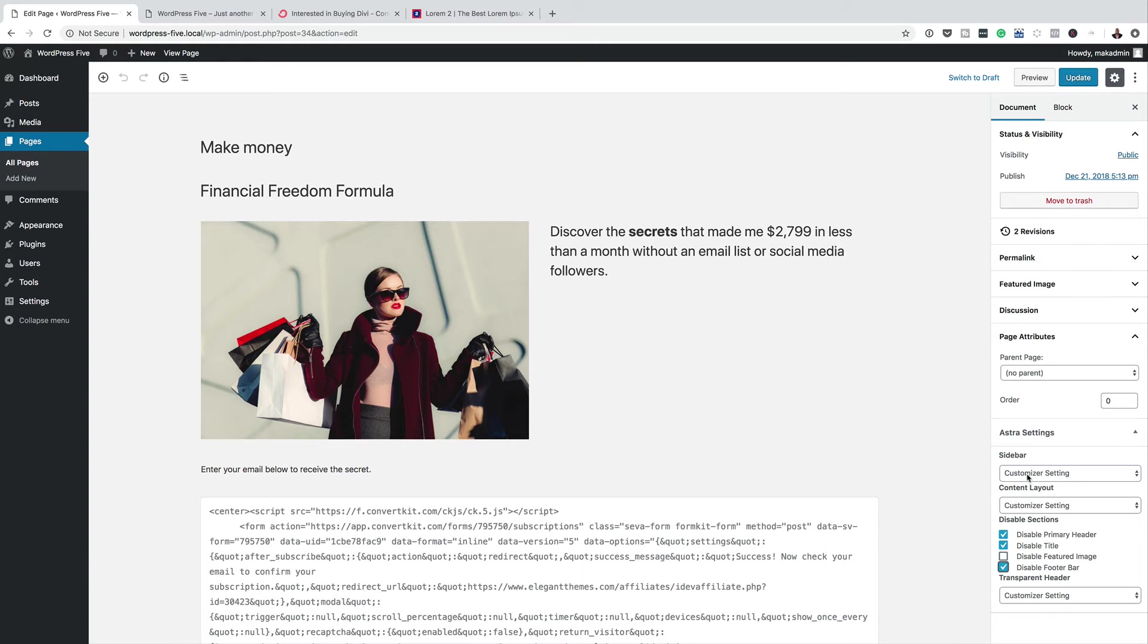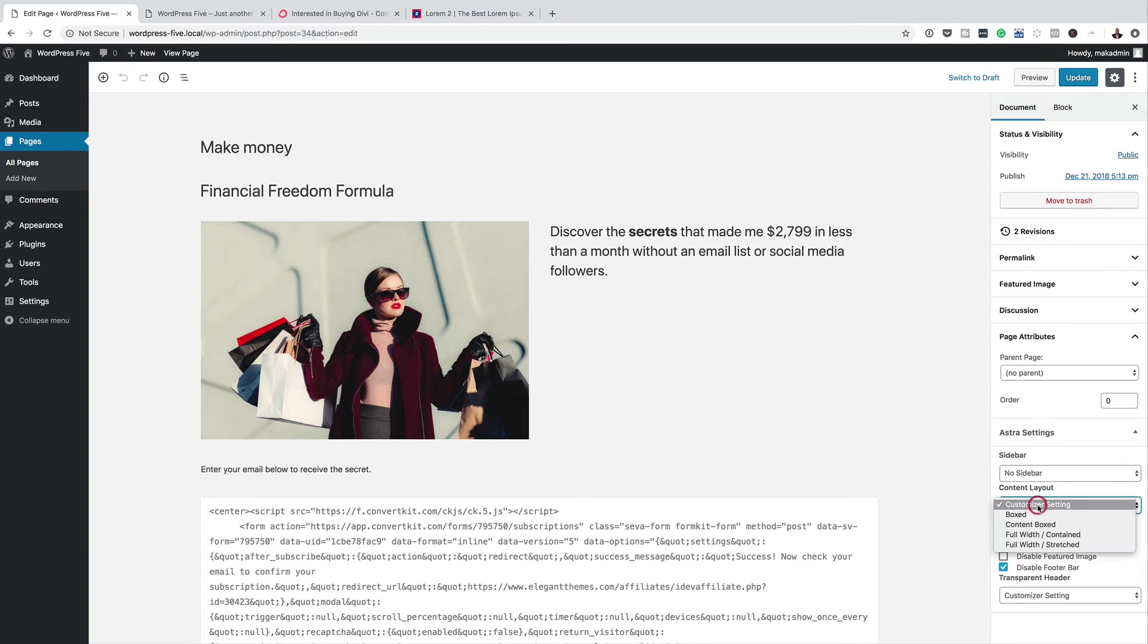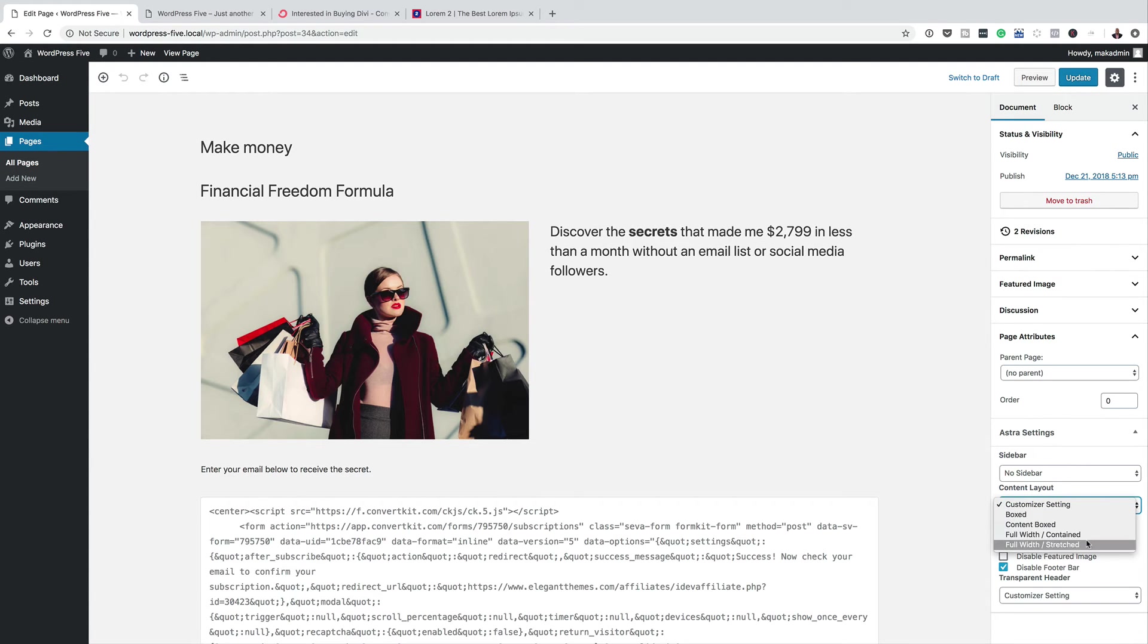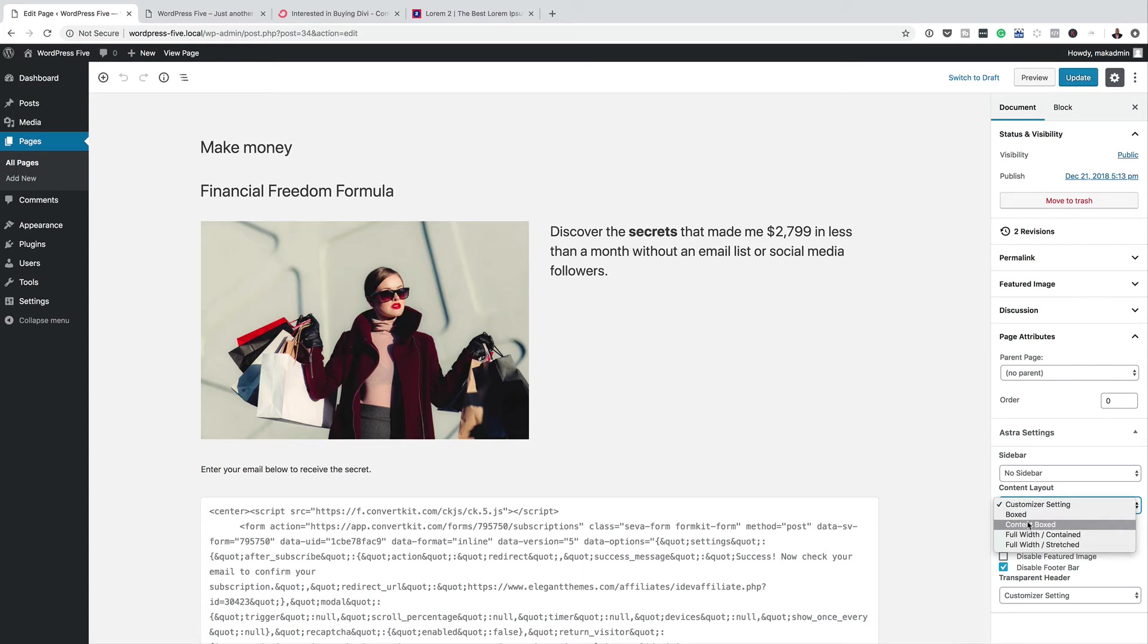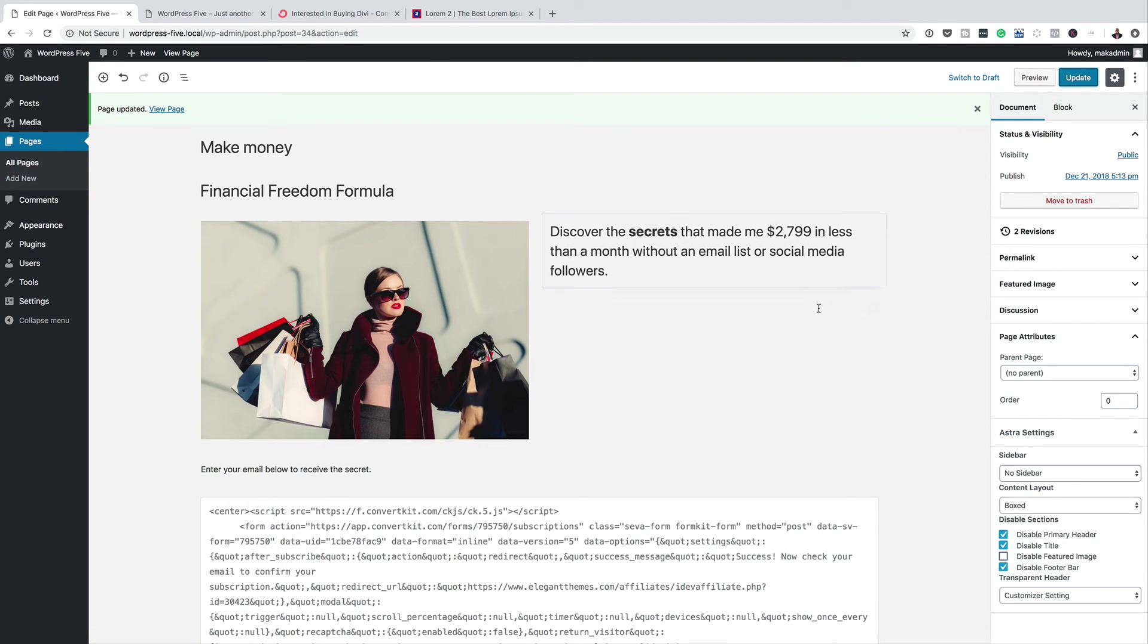Now, this page comes with a sidebar, so you can come over here as well and say No Sidebar. And then on the Content Layout, you can also specify how you want this layout to be. So I'm just going to come over here and click on Full Width Contained. In fact, you can even choose Boxed if you want, if you prefer that. Now, let's click on Update, and let's take a look at this page now, now that we've done these changes.